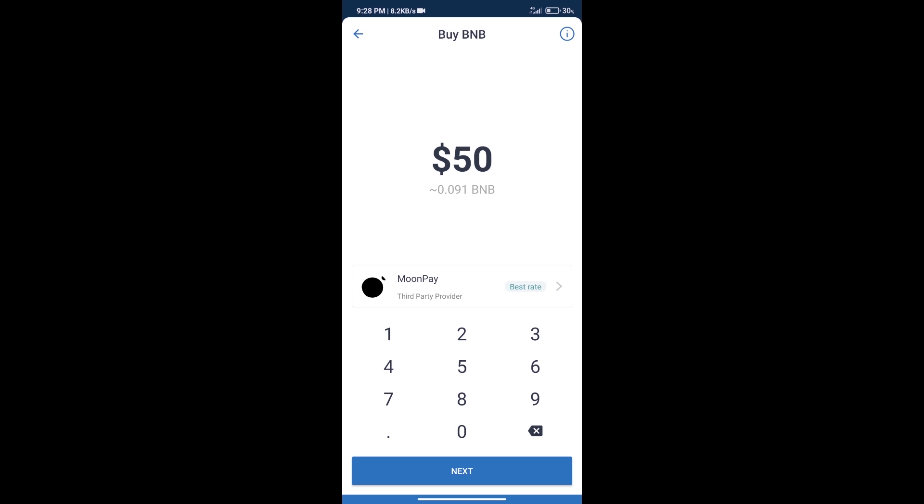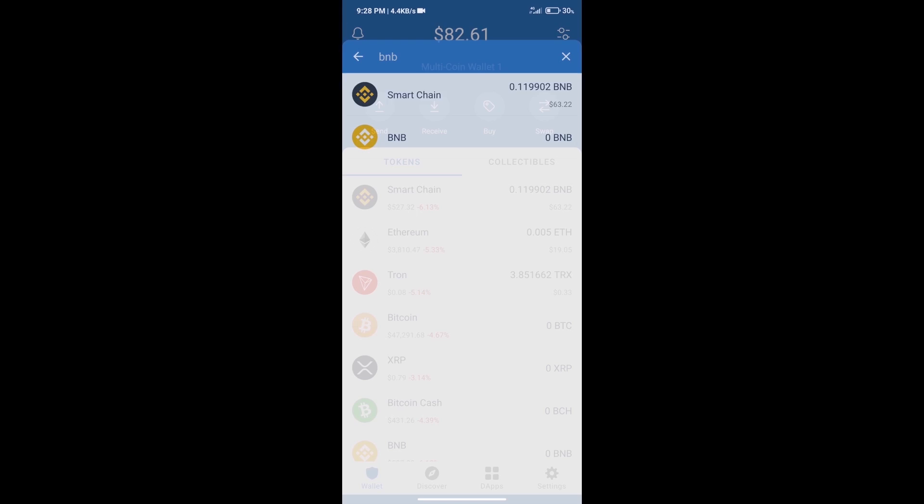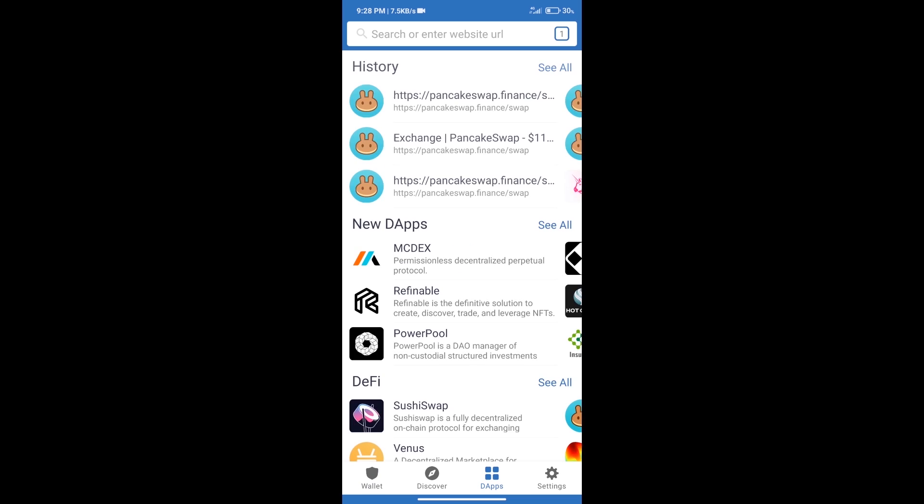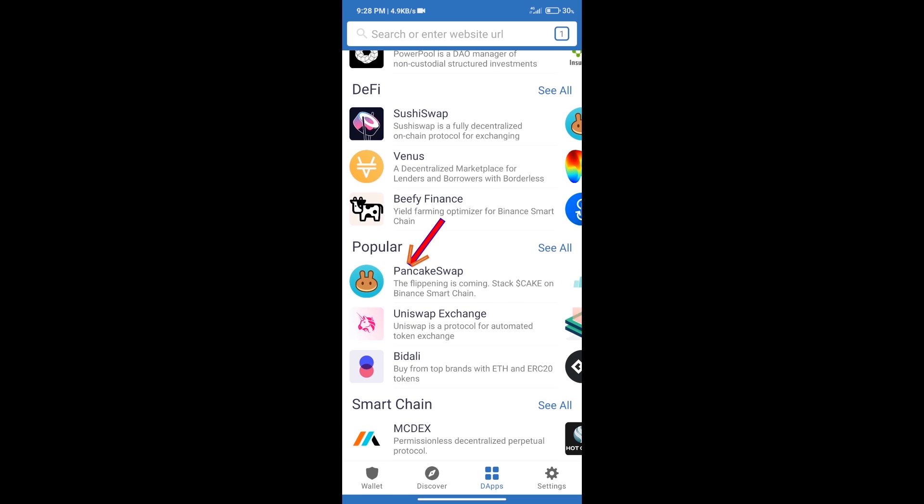After purchasing BNB smart chain, we will click on dApps and open PancakeSwap exchange.